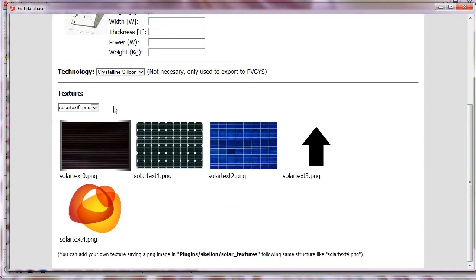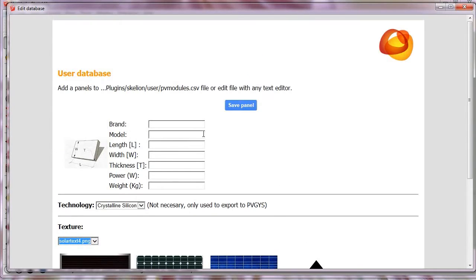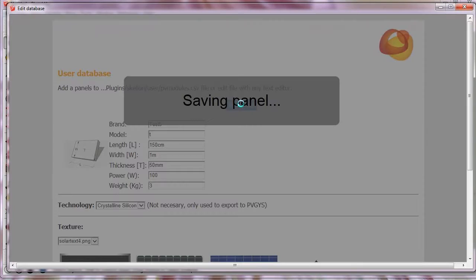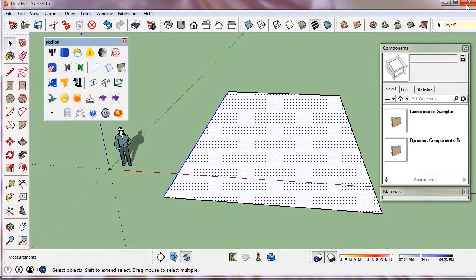Now we can create our own panel. For length units we can write M and CM like in SketchUp, but not for power. And wait, these units are always in watt and kilogram. We save the new panel.